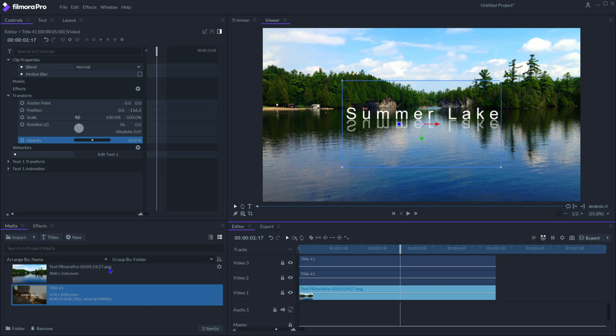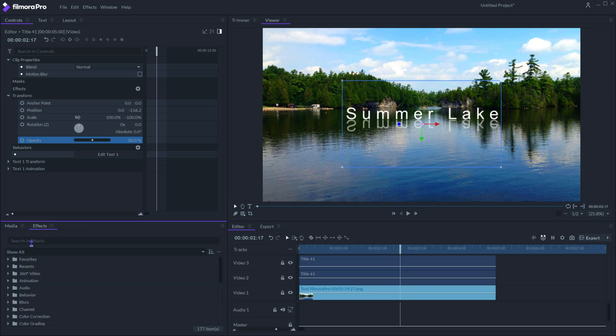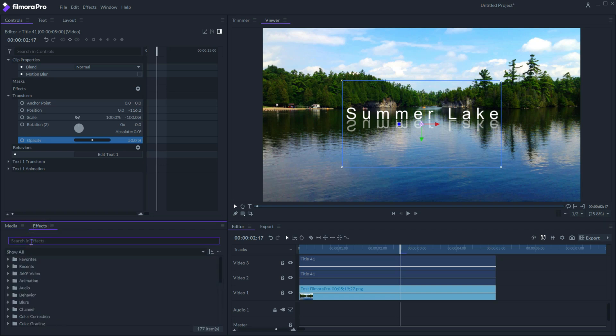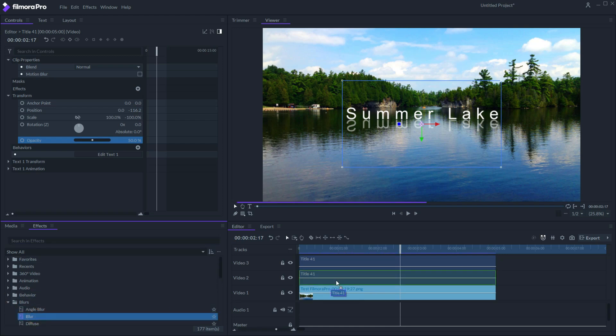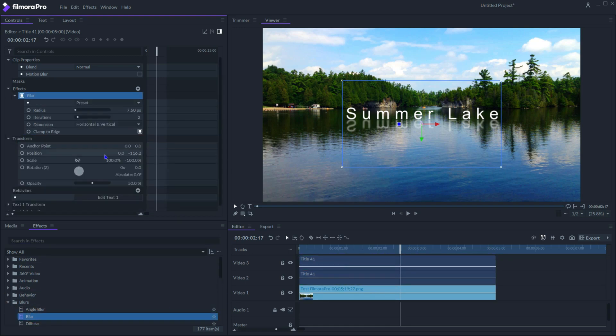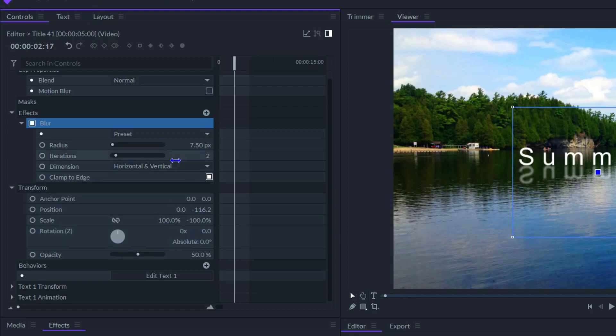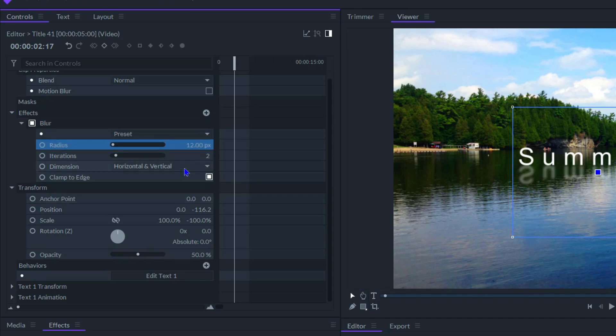Next let's add some effects to the reflection text so that it looks a bit realistic. First add blur effect and change the blur radius to 12. Change the dimension to horizontal.